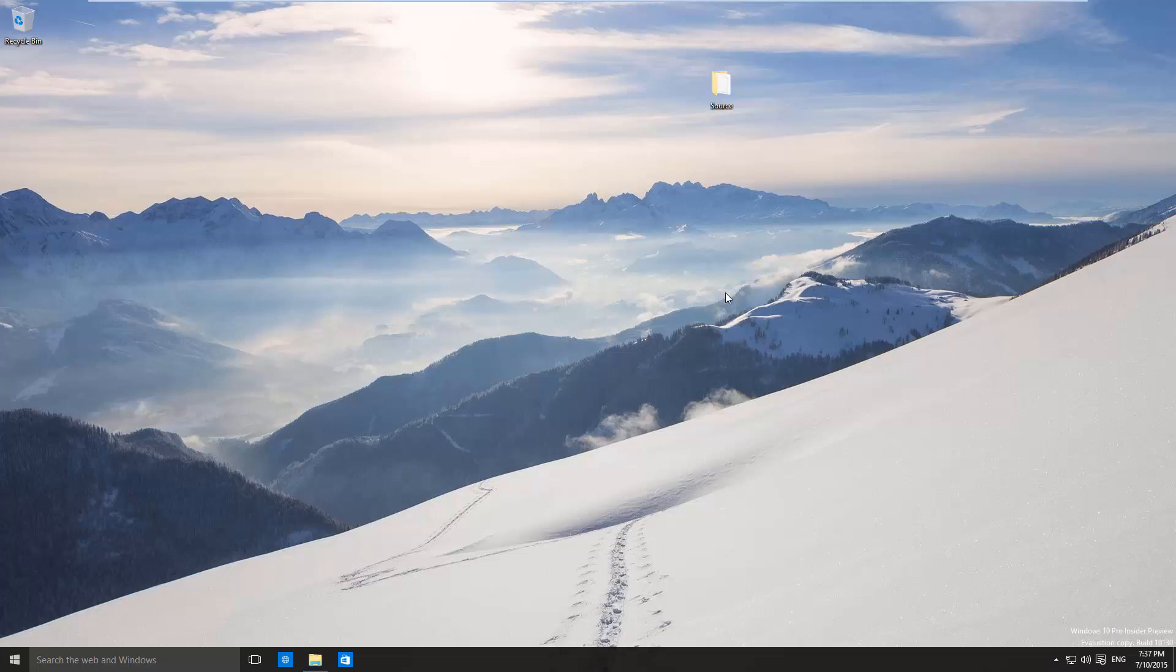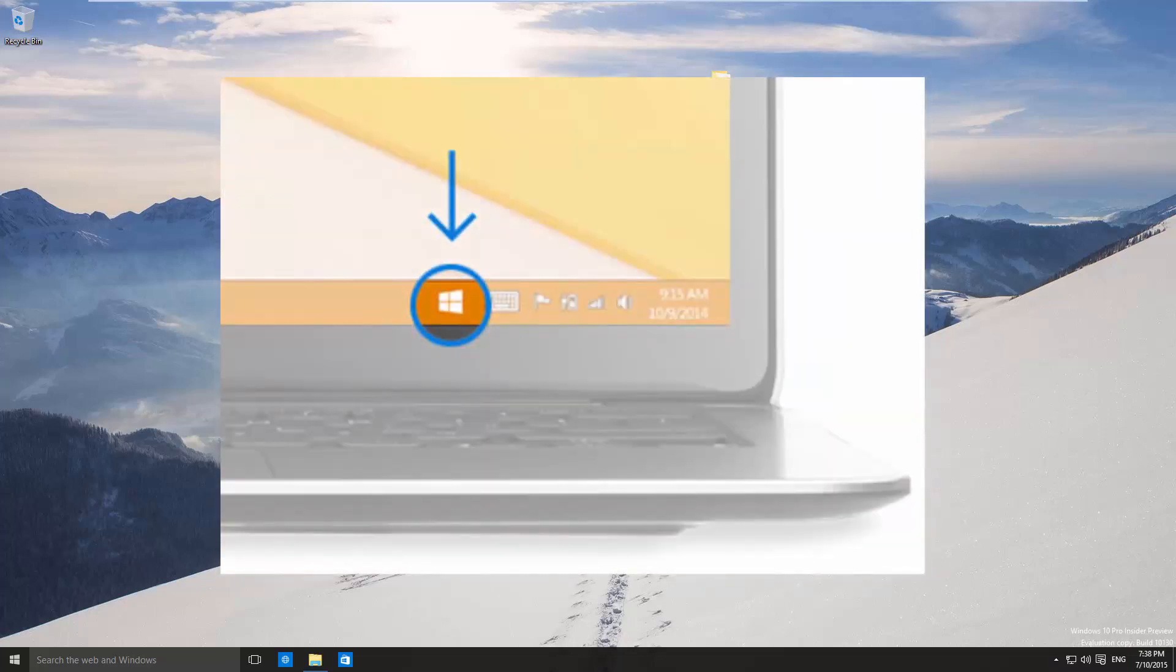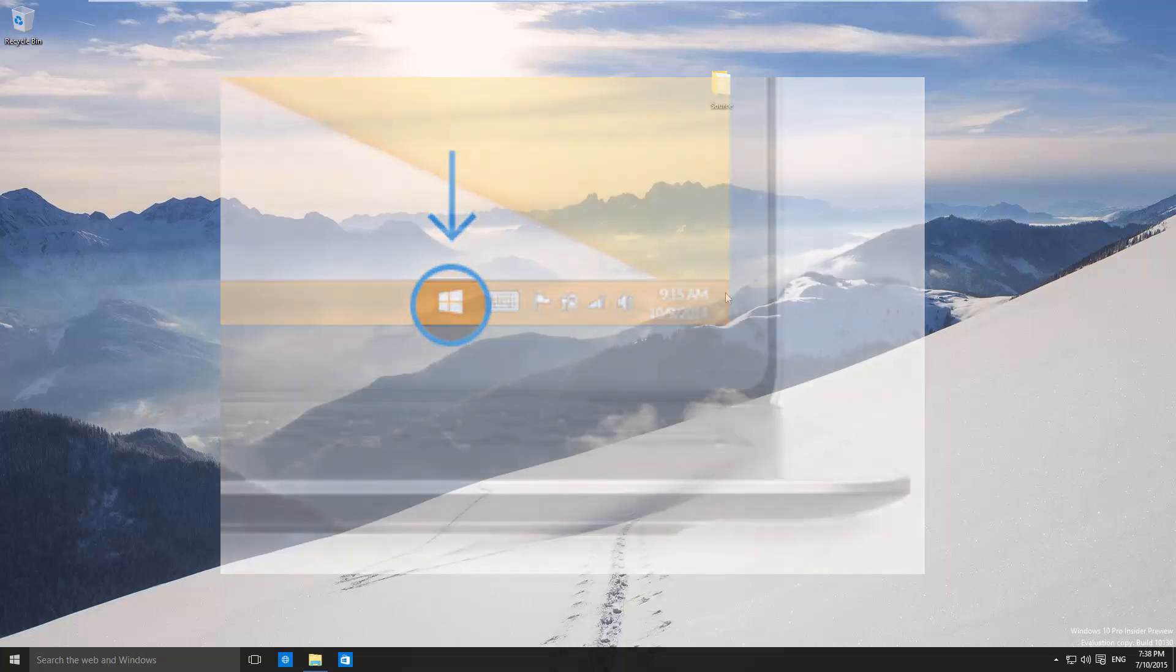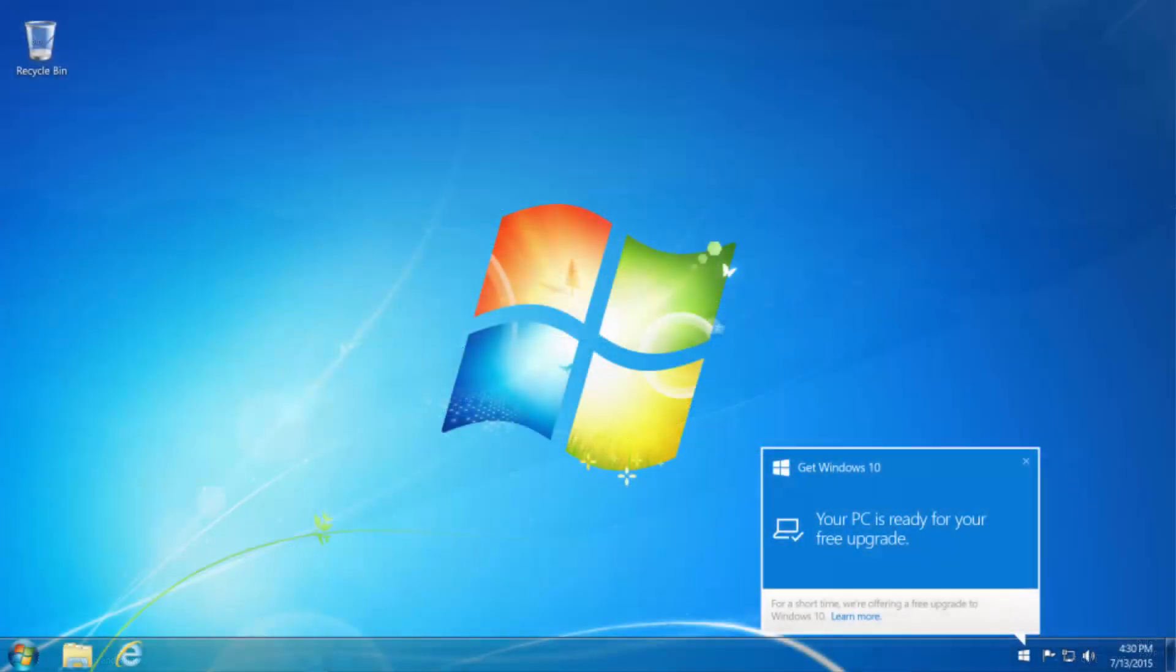For a limited time Microsoft are offering a free Windows 10 upgrade for Windows 7, Windows 8 and 8.1 users. If you haven't got your Windows 10 reservation yet, click on the Windows flag in the bottom right taskbar of your computer. Once the upgrade is available you'll be able to download it using the pop-up icon as shown on this Windows 7 installation here.